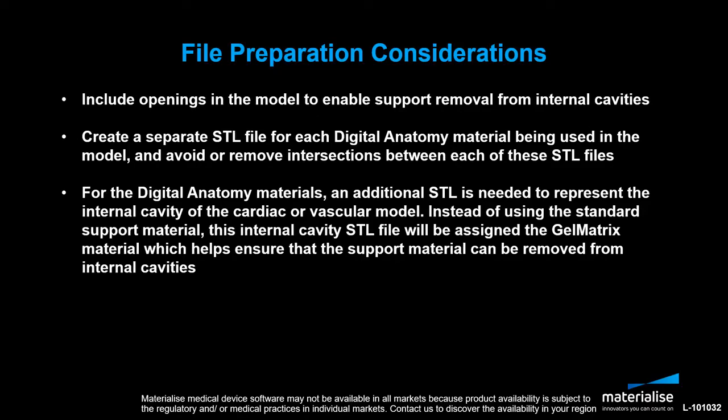In this tutorial, we will focus on the last point, creating a STL file to represent the internal cavity of the model for the gel matrix material assignment.